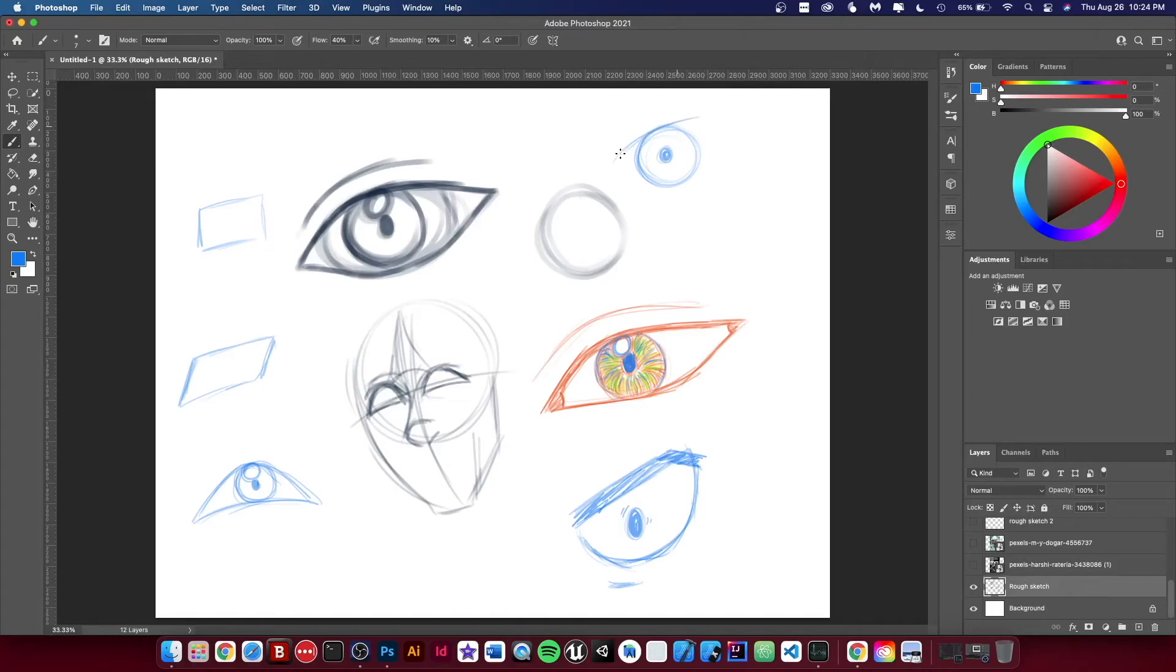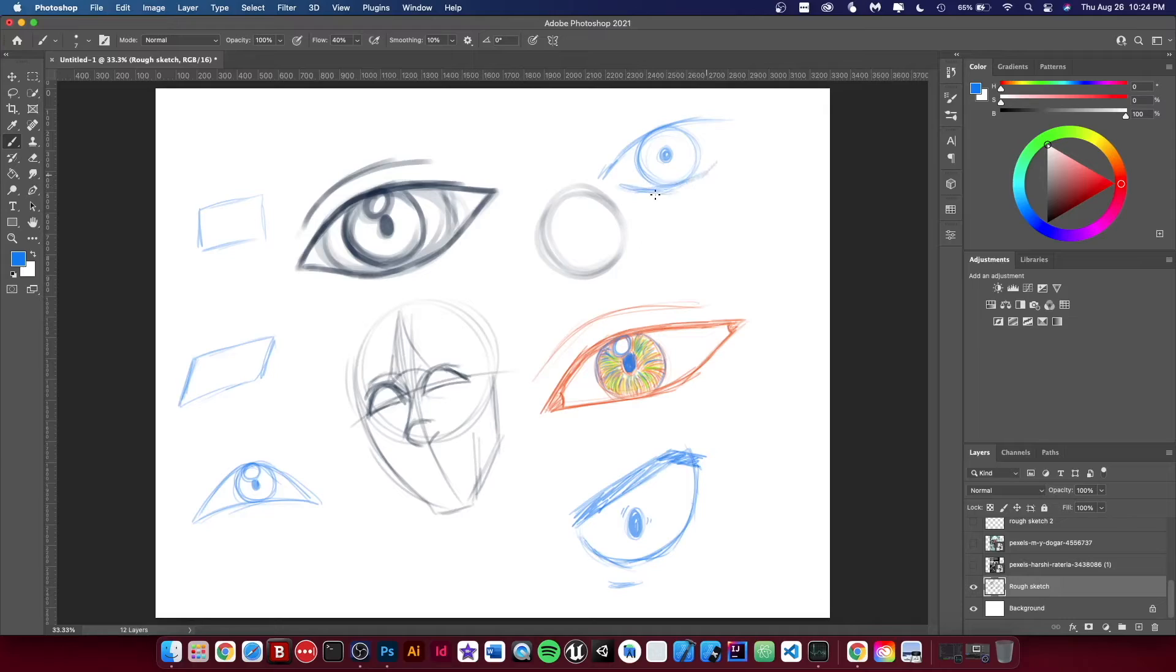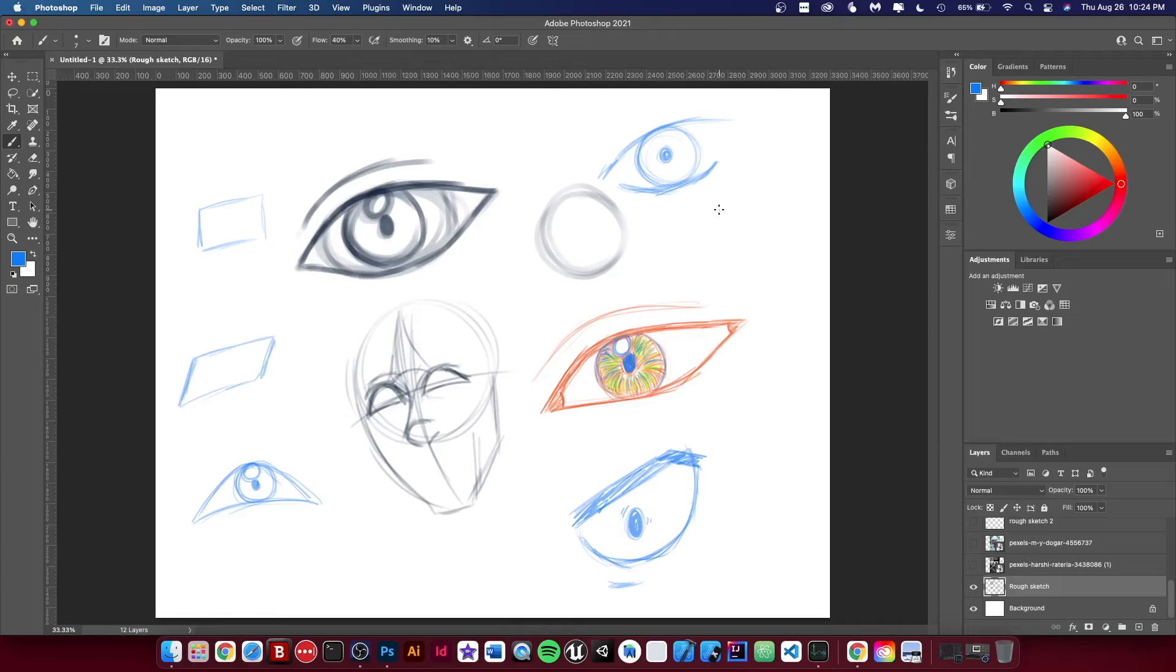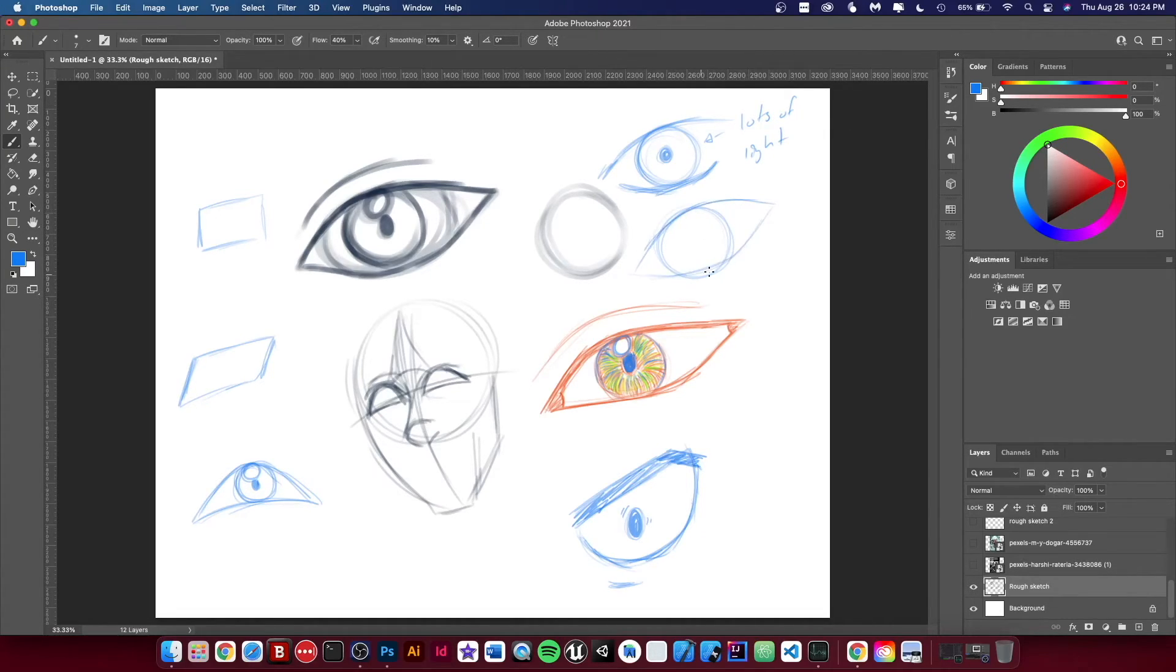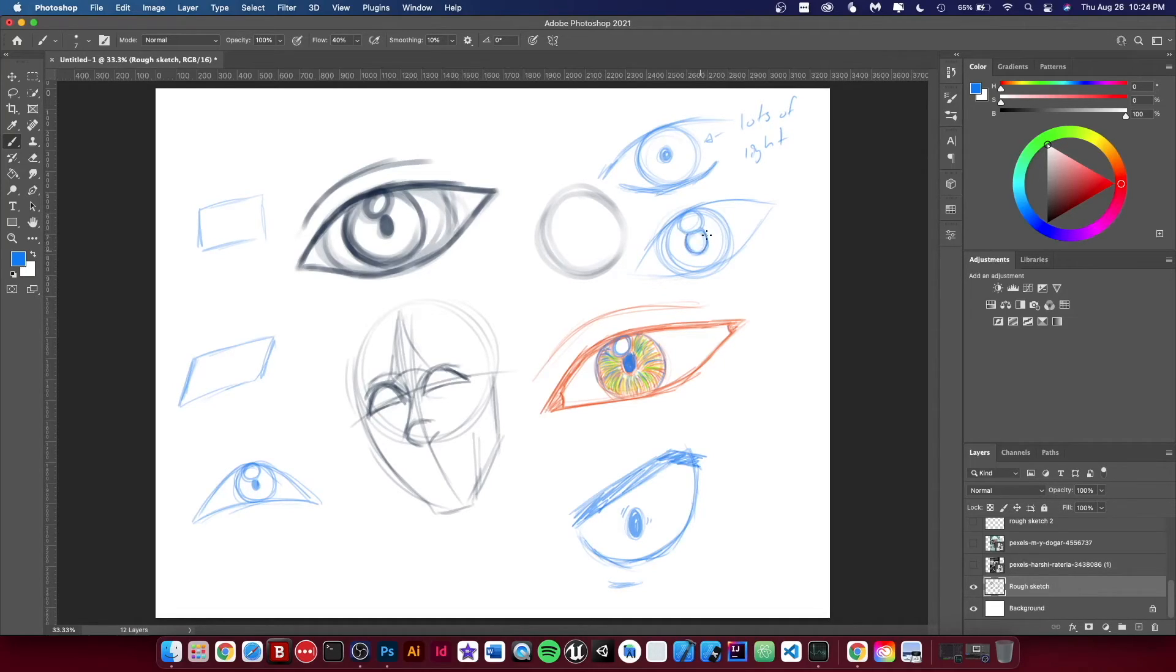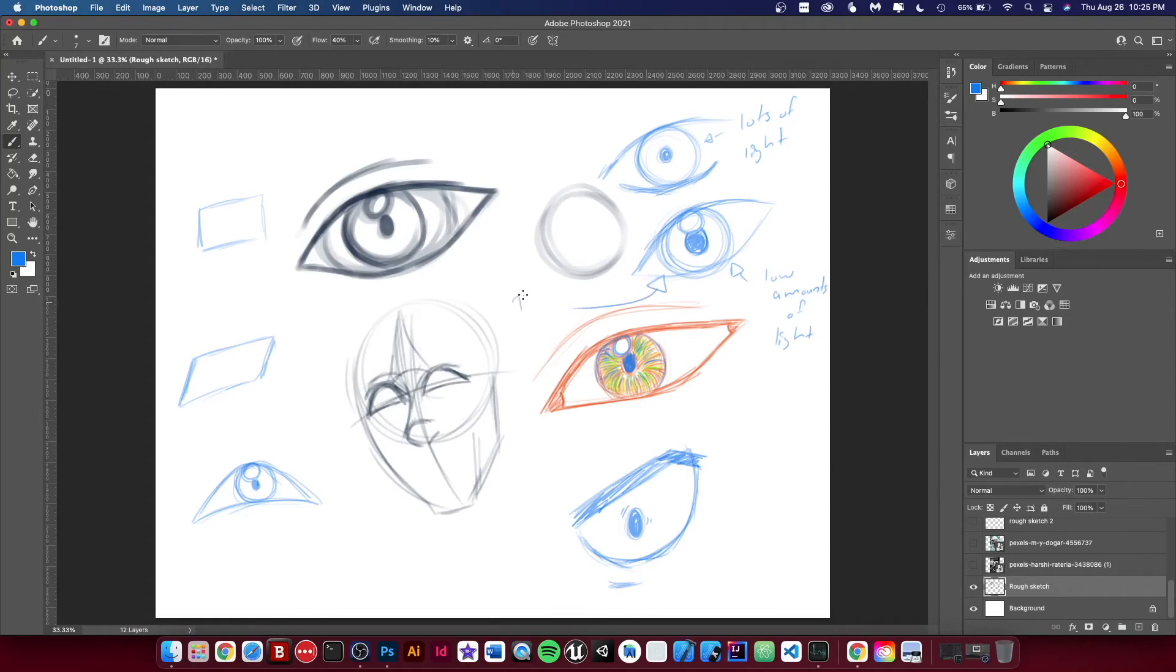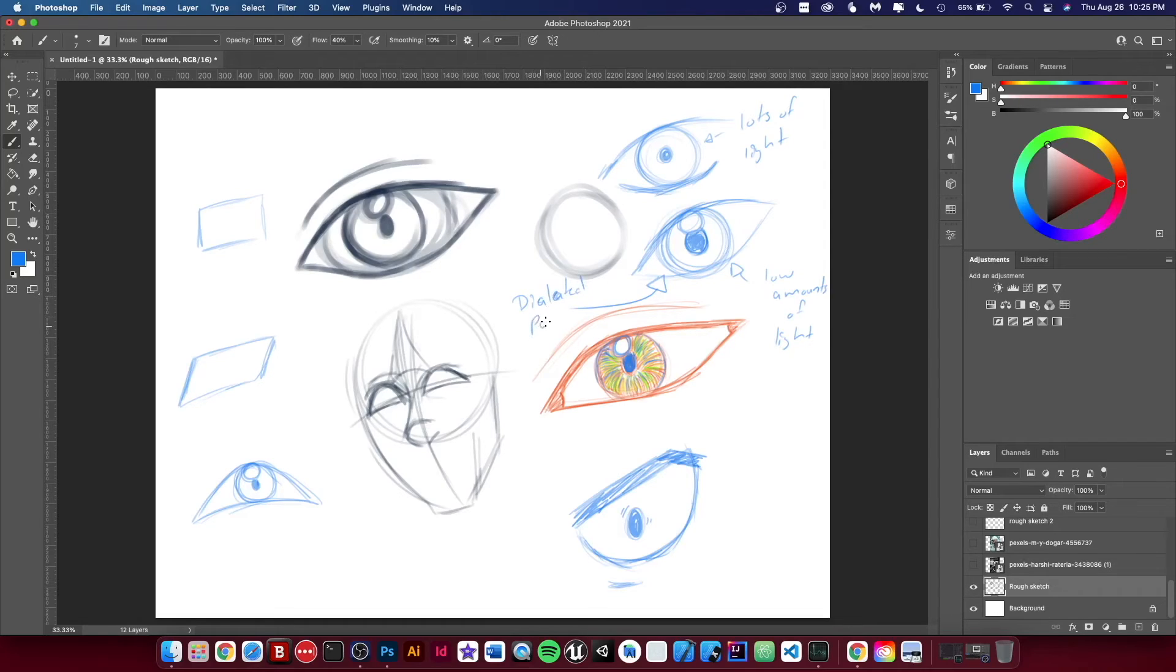Also, in certain lighting in real life, the pupil changes based on the amount of light that's in the surrounding. So this would be a closed pupil when there's lots of light, and one will be bigger based on a low amount of light in the surrounding. It can also be dilated—dilated pupils might be close to that or a little bigger.